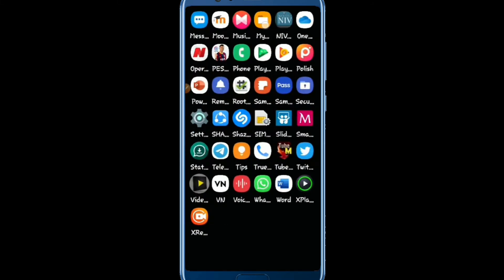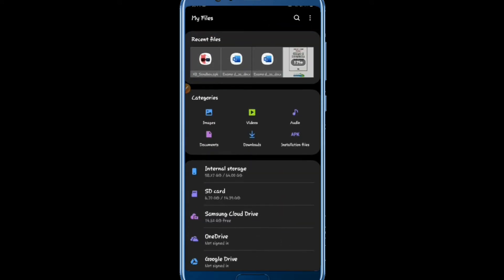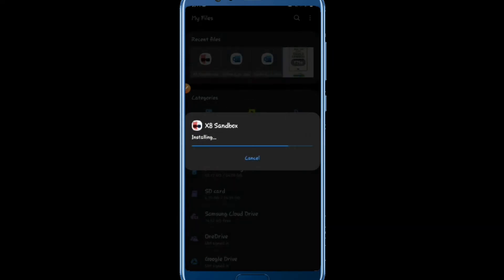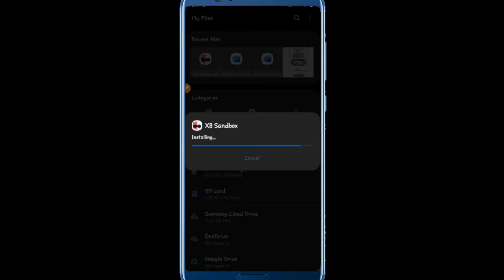I have already downloaded X8 Sandbox to my storage — watch the video carefully and follow all the steps. Tap 'Yes' to install the application. Remember to have at least 1 GB of free memory space. It will take a while to install, so be patient and wait.